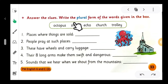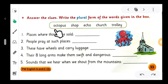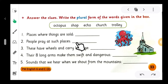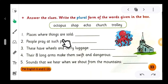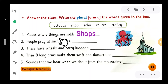Next exercise: answer the clues and write the plural form of the word given in the box. The words in the box are: octopus, shop, echo, church, trolley. Number one clue: 'Places where things are sold - blank.' From which places do we collect things? Yes, 'shops' - S-H-O-P-S. Places where things are sold: shops.